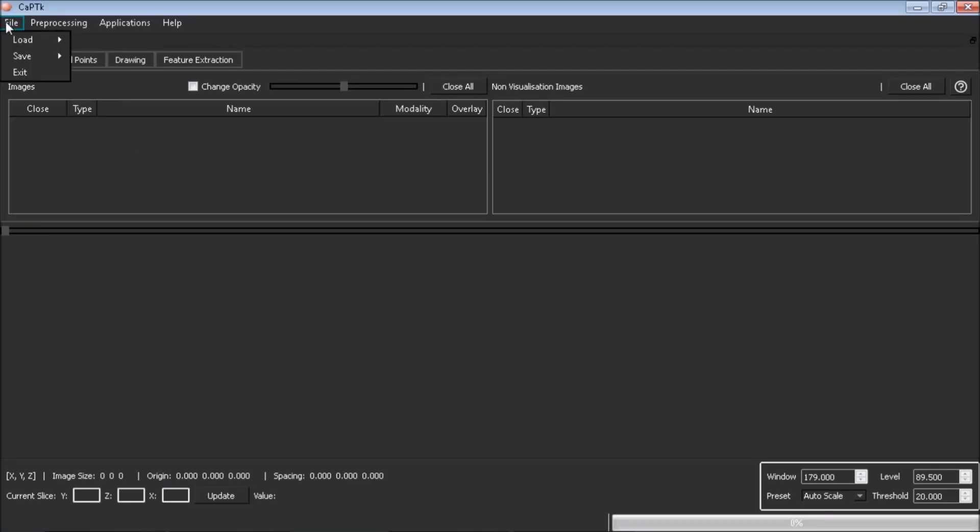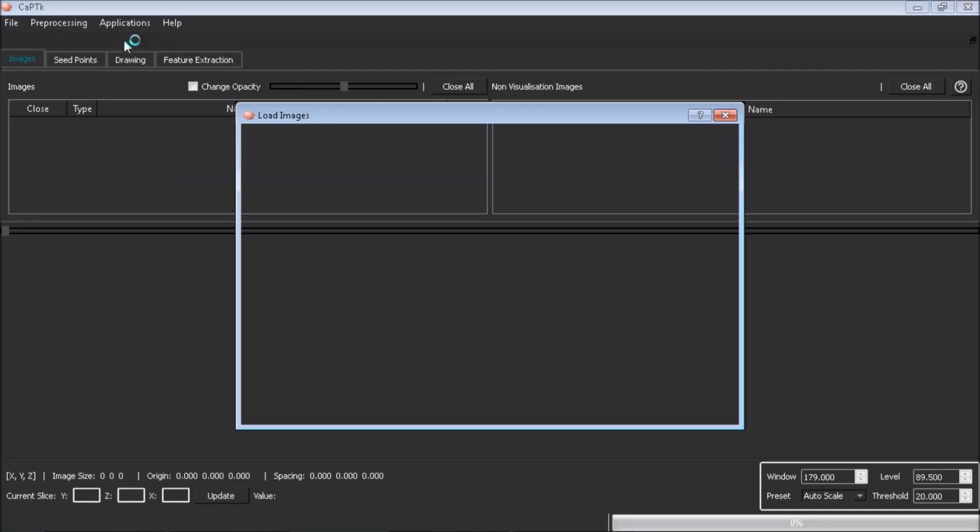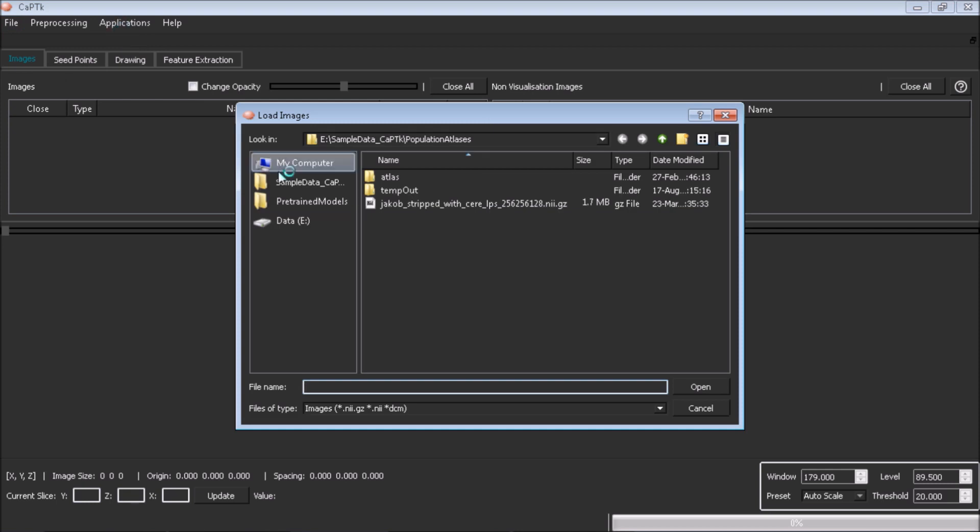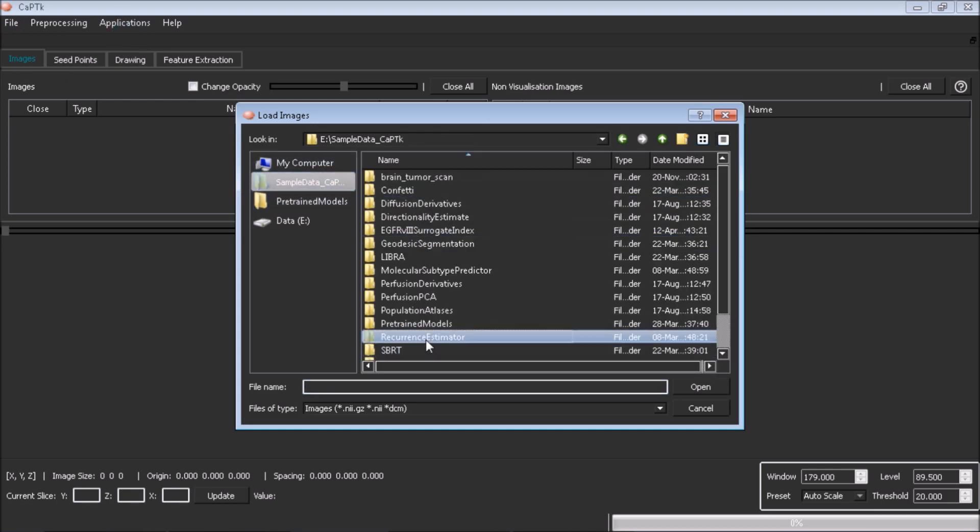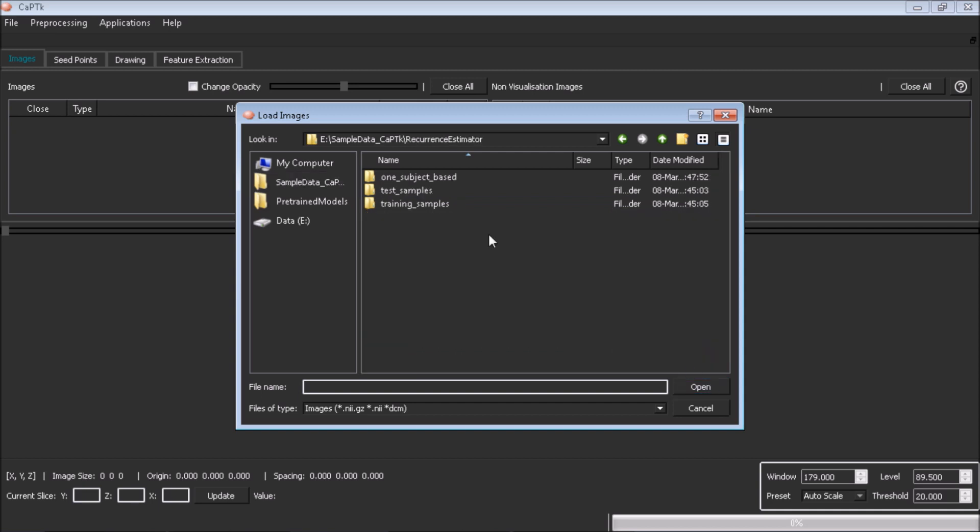This application provides a probability map of deeply infiltrating tumor cells in the peritumoral edema and invaded region that largely agrees with subsequent recurrence in de novo glioblastoma patients via multi-parametric MRI analysis. We will show infiltration prediction for a single loaded subject.